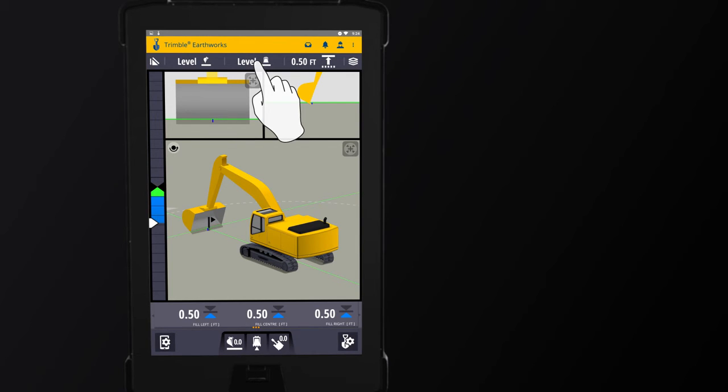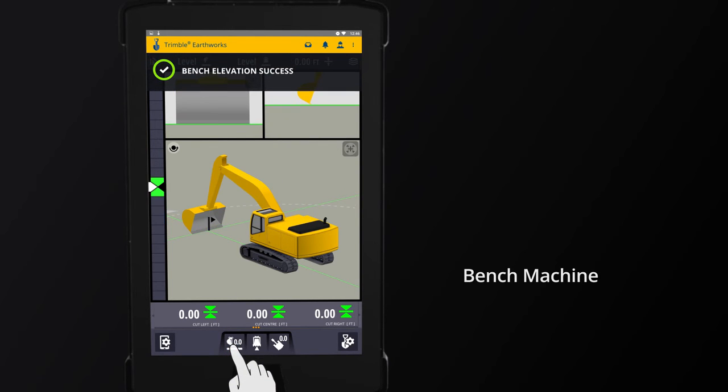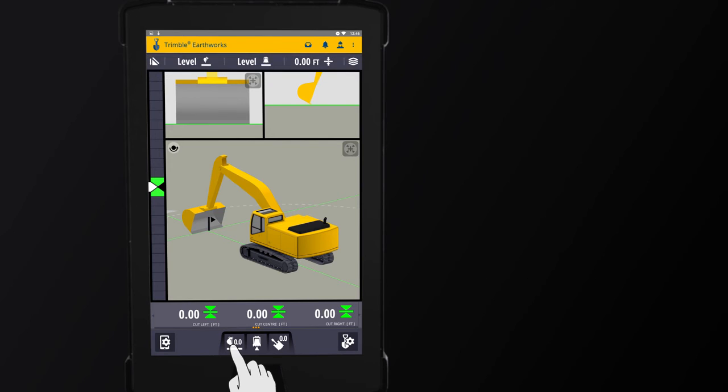Then press the Bench icon on the shortcut screen to bench the machine. If the machine is moved, the system will need to be re-benched.